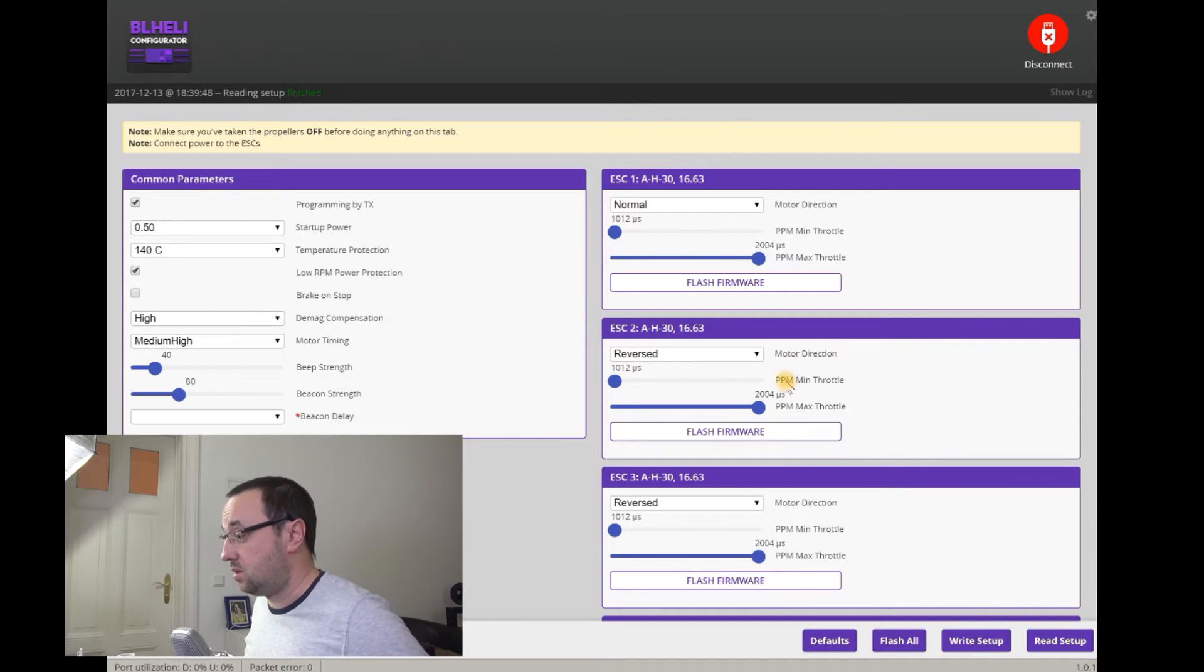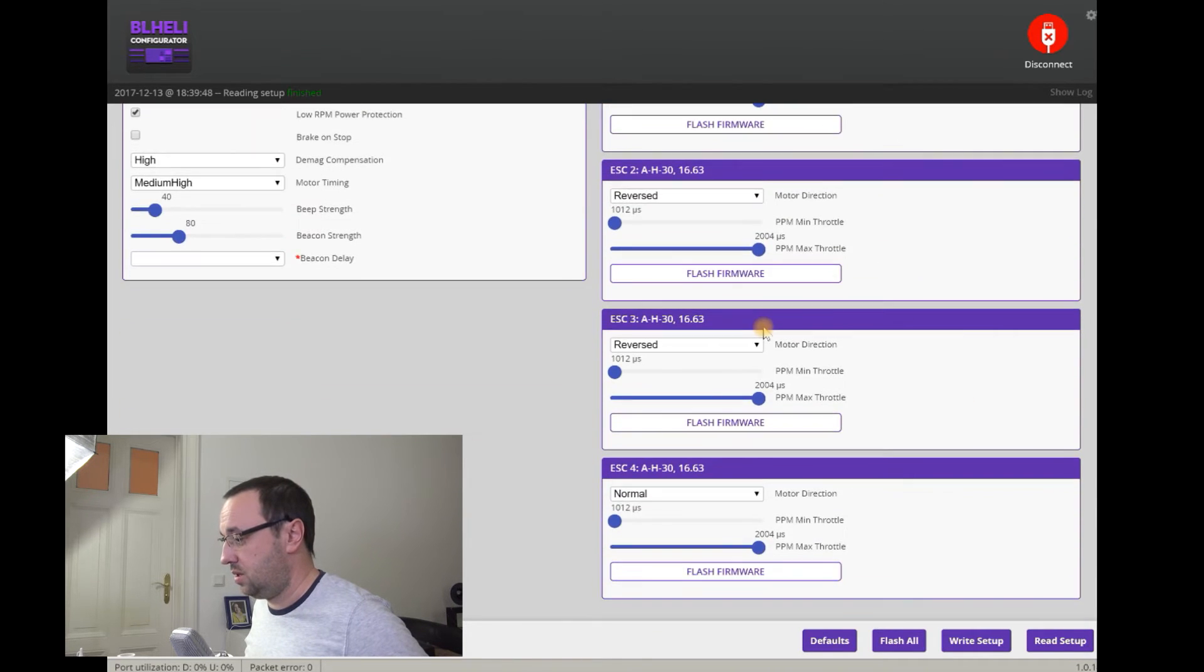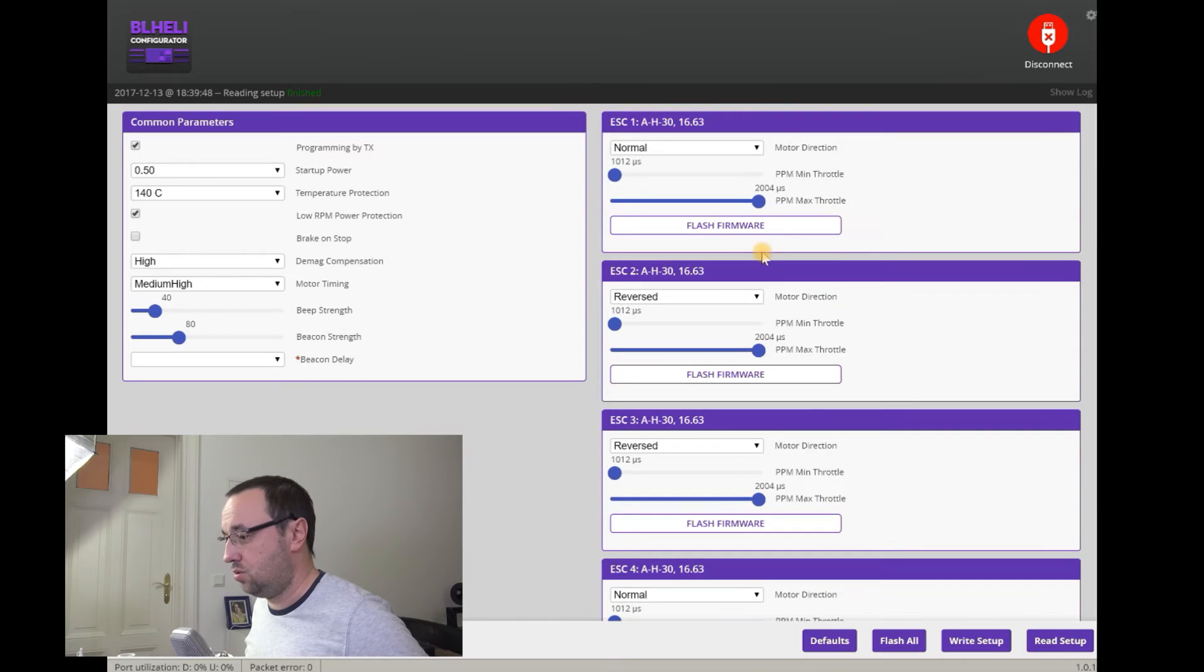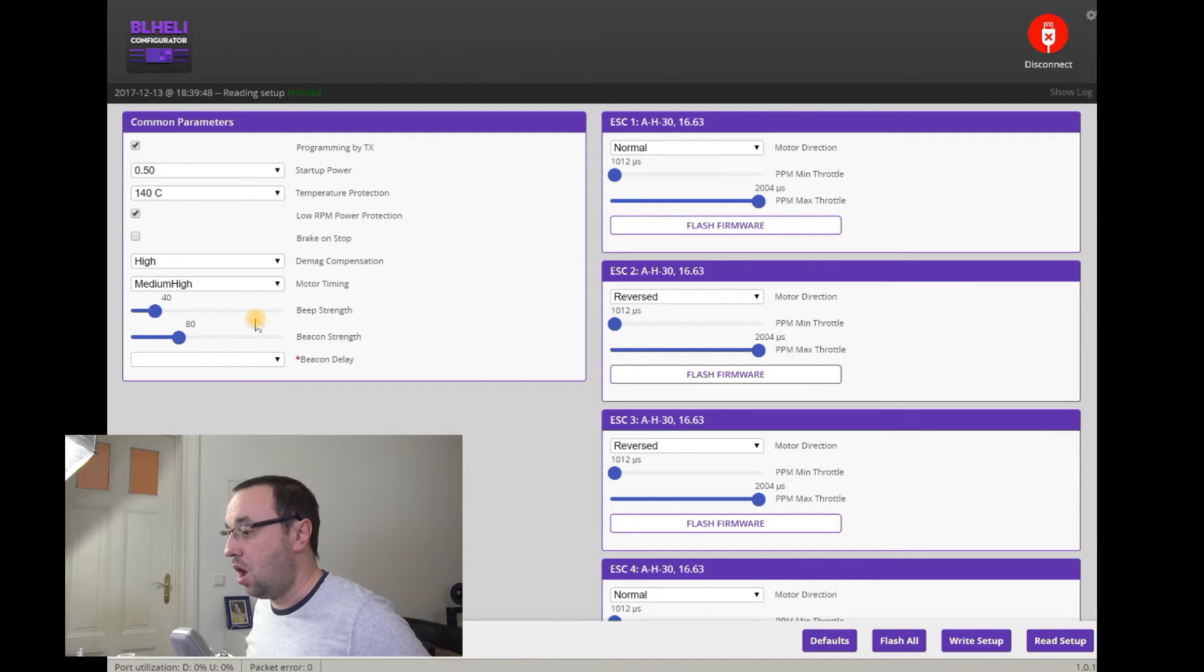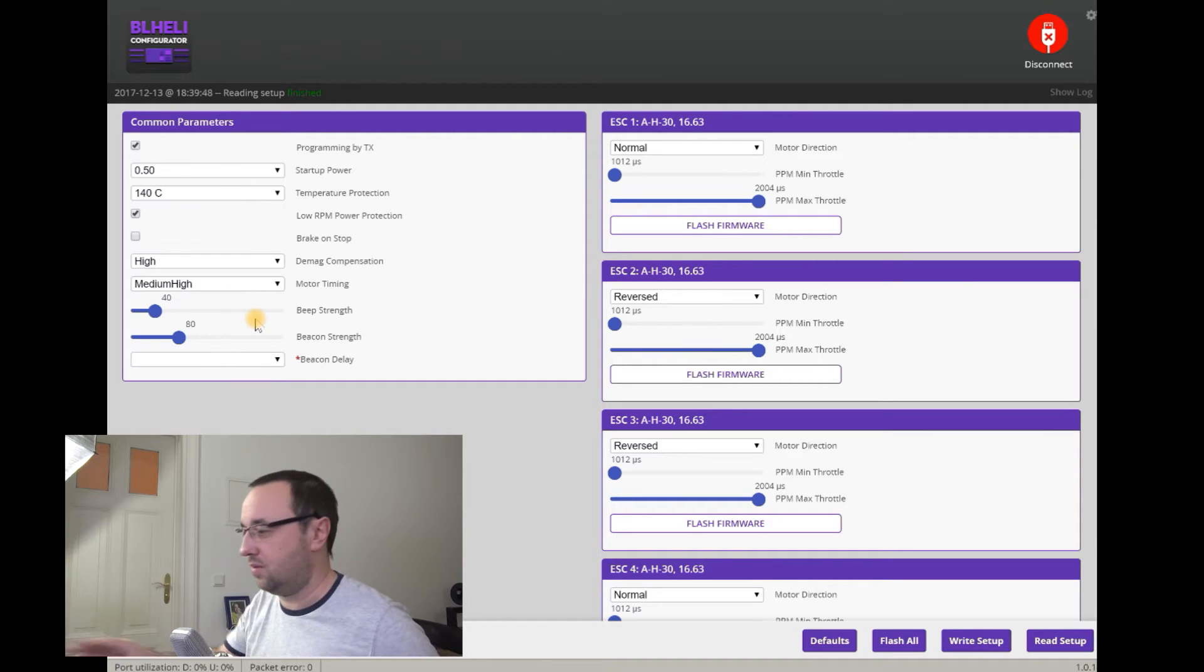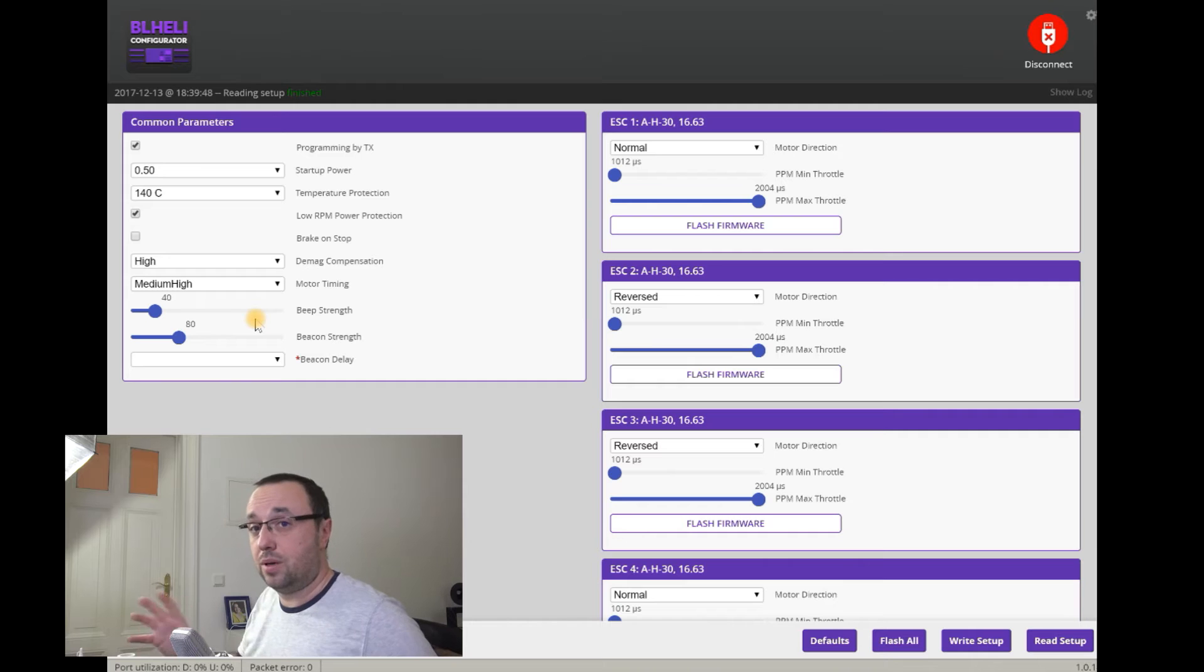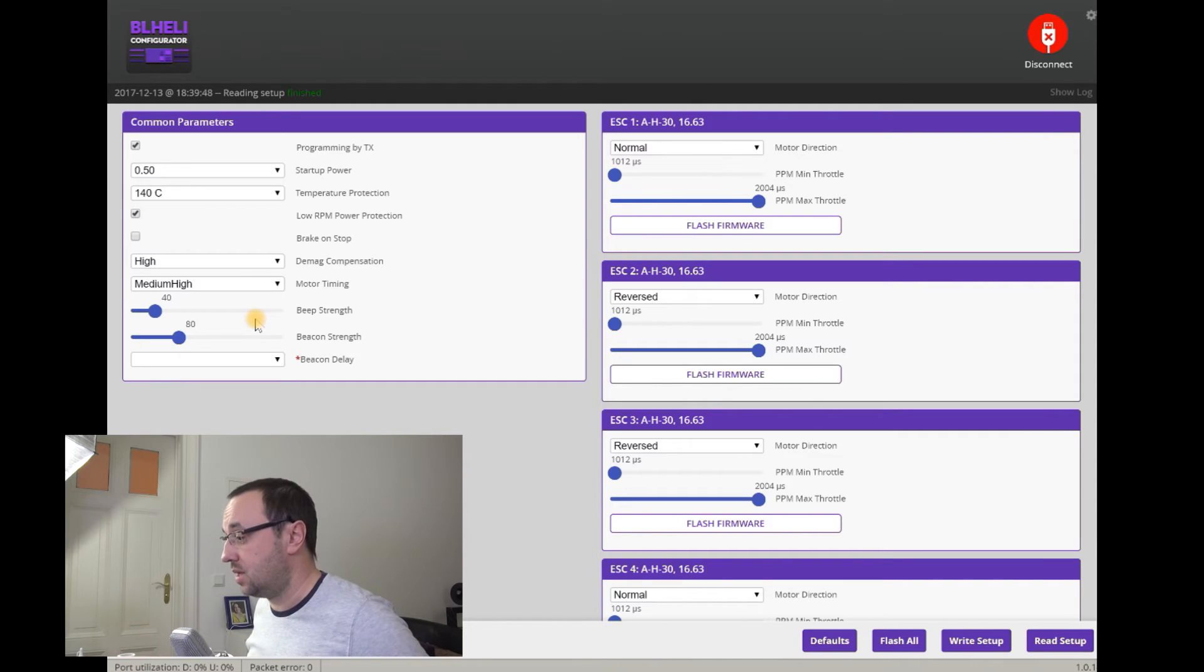Setup has been read. I have four ESCs. Great. Demag compensation high. Motor timing medium high. Beeper strength. All those things that you might have seen in the regular BL-Heli suit environment. Not really fancy.